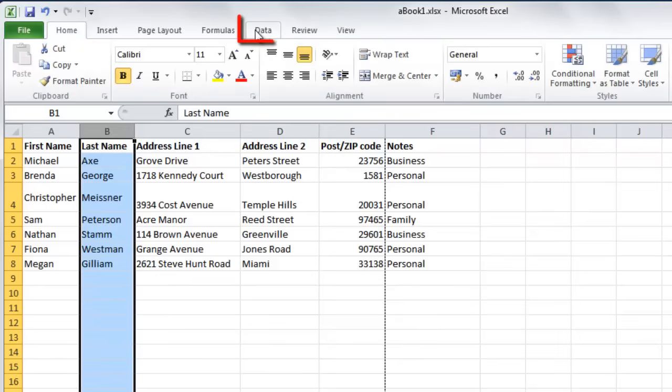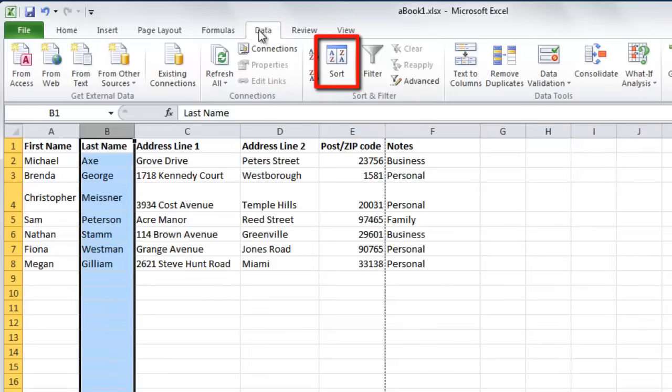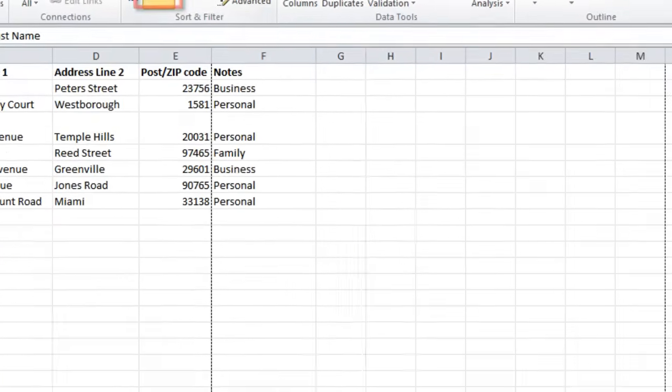navigate to the data tab in the main menu bar. In the sort and filter section, you will see a large icon with sort written underneath it. Click this.